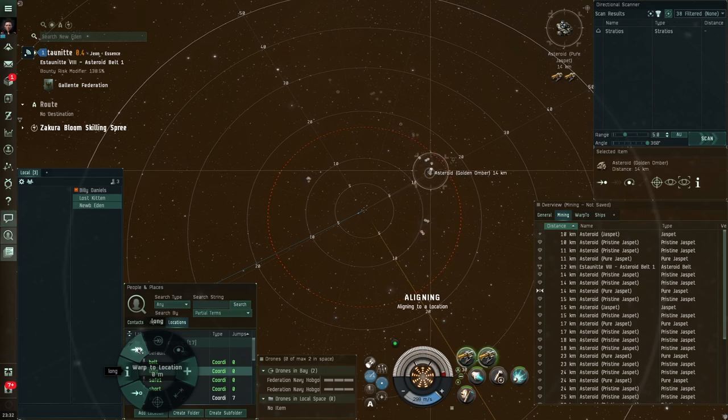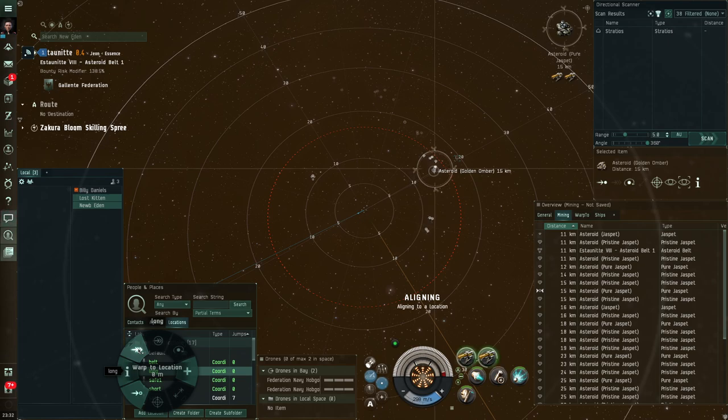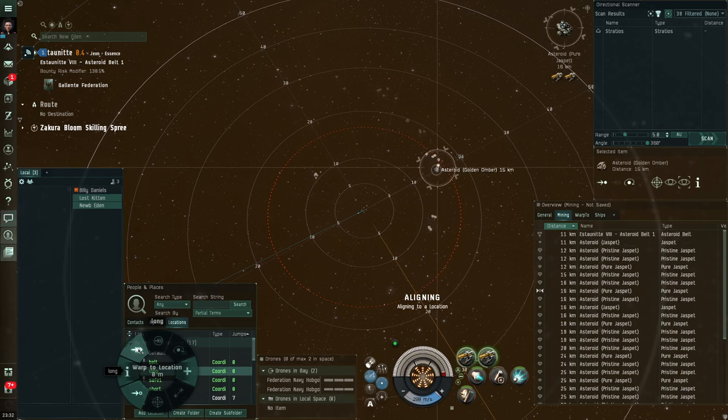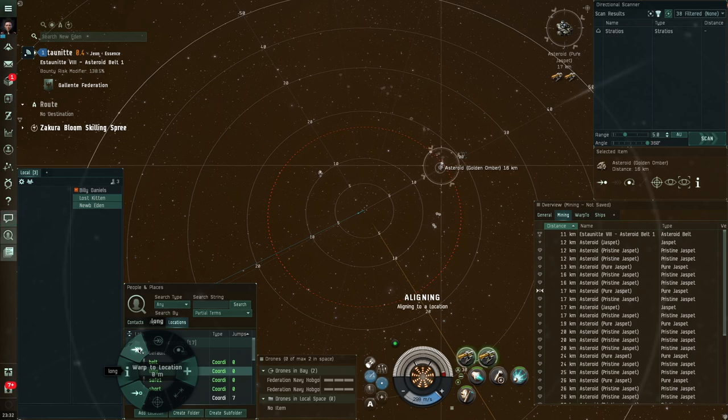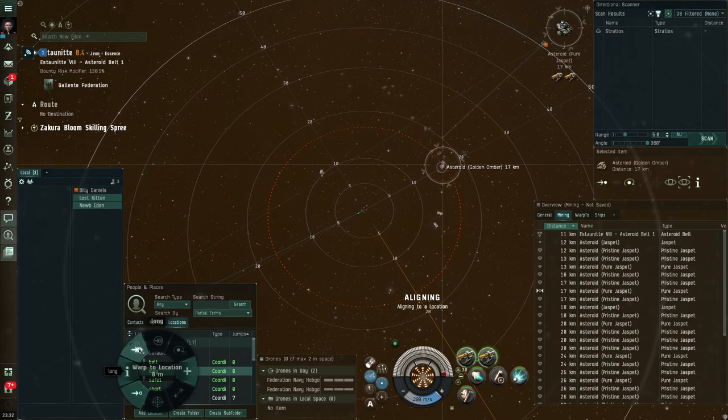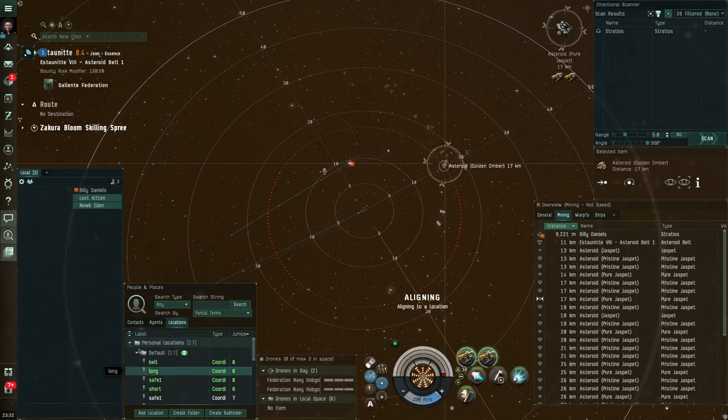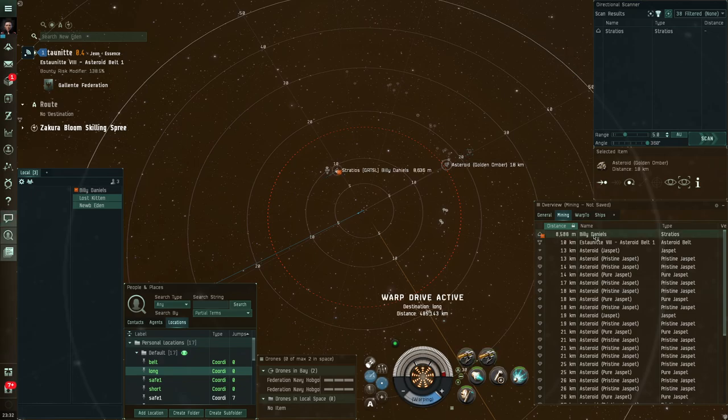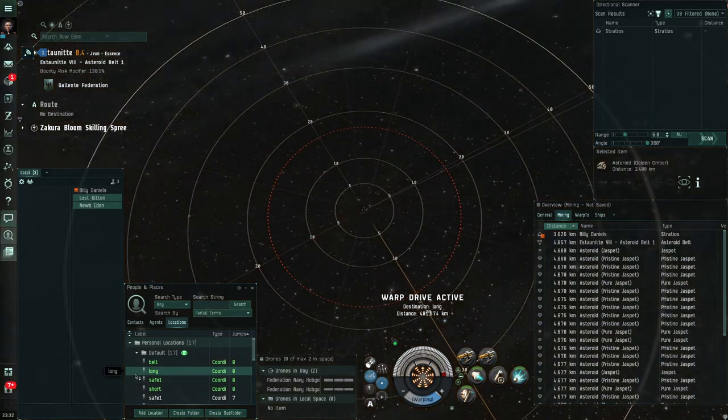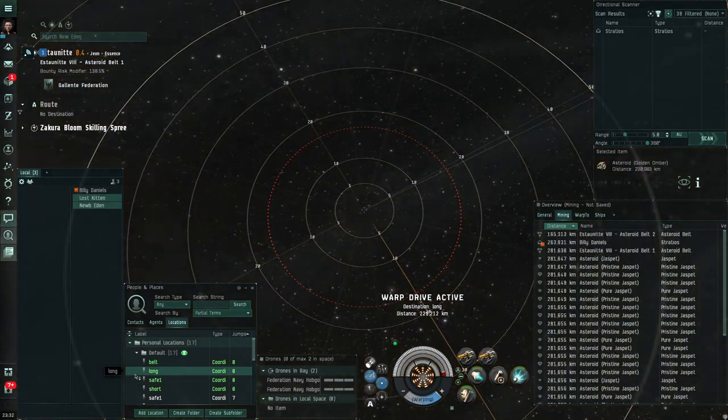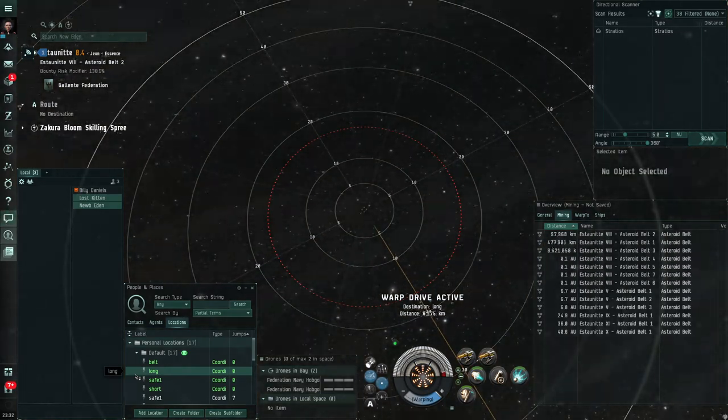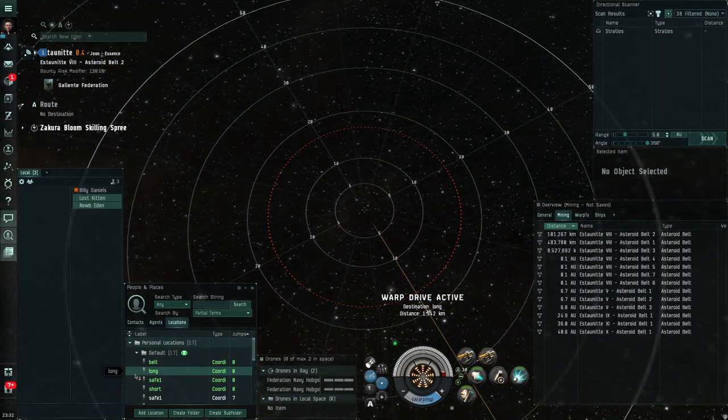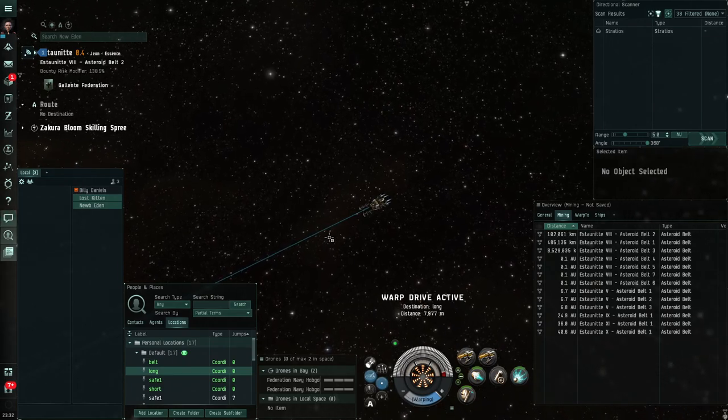So I'm really wanting to watch my overview and my tactical overlay to see if he appears on grid because if he does, I instantly want to go to my long safe point. I'm aligned to it, I'm moving towards it. So I'm going to pre-load my radial menu and I'm going to hover over the warp to location button because if he shows up on grid now, I instantly want to warp off. I'm now in a very switched on mode, completely focused on seeing if anything comes on grid with me and there he is.